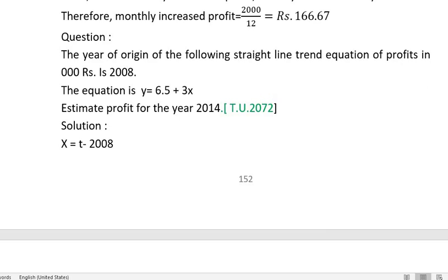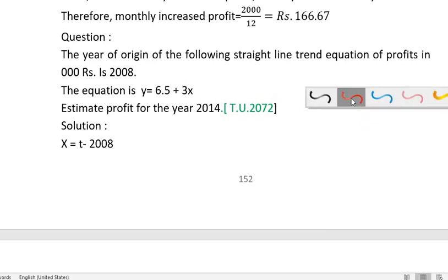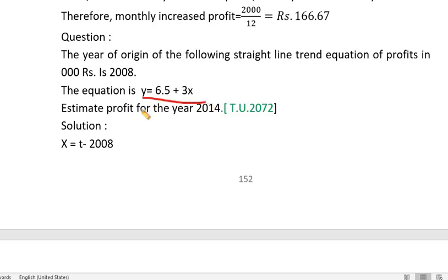The equation is used to estimate the profit for the year 2014.